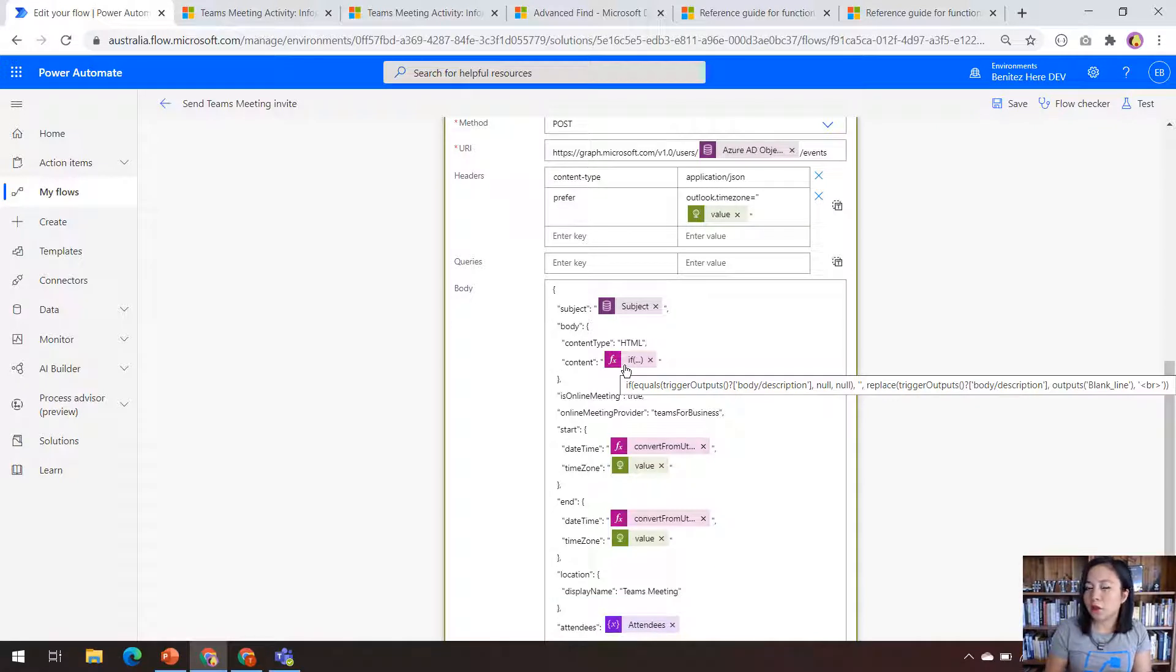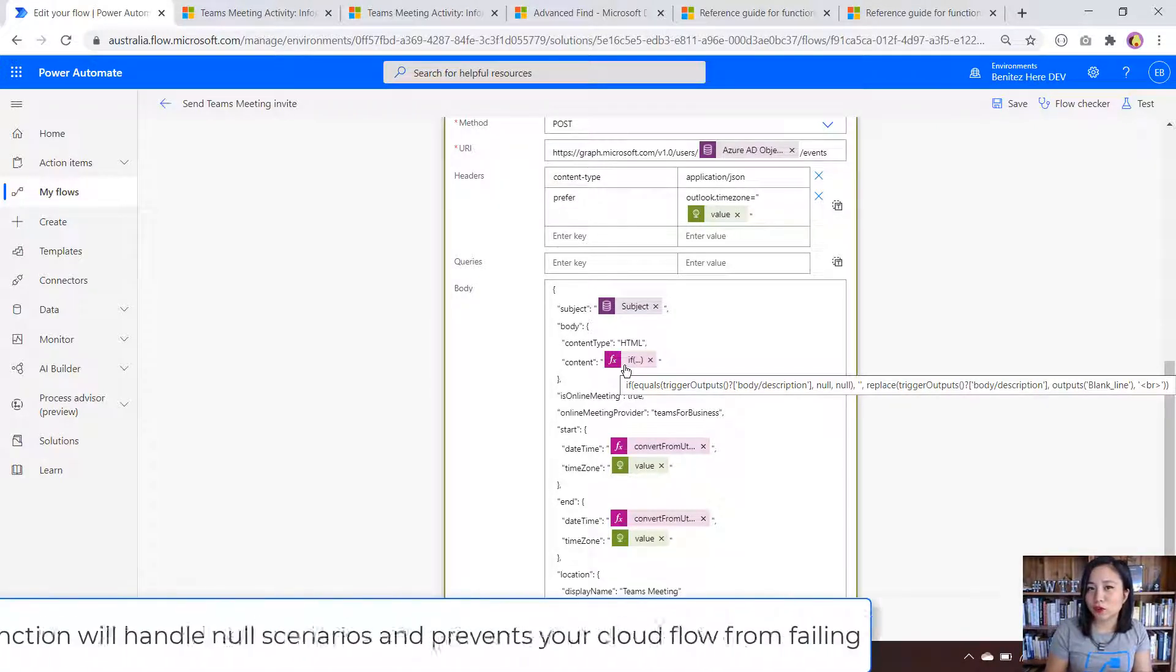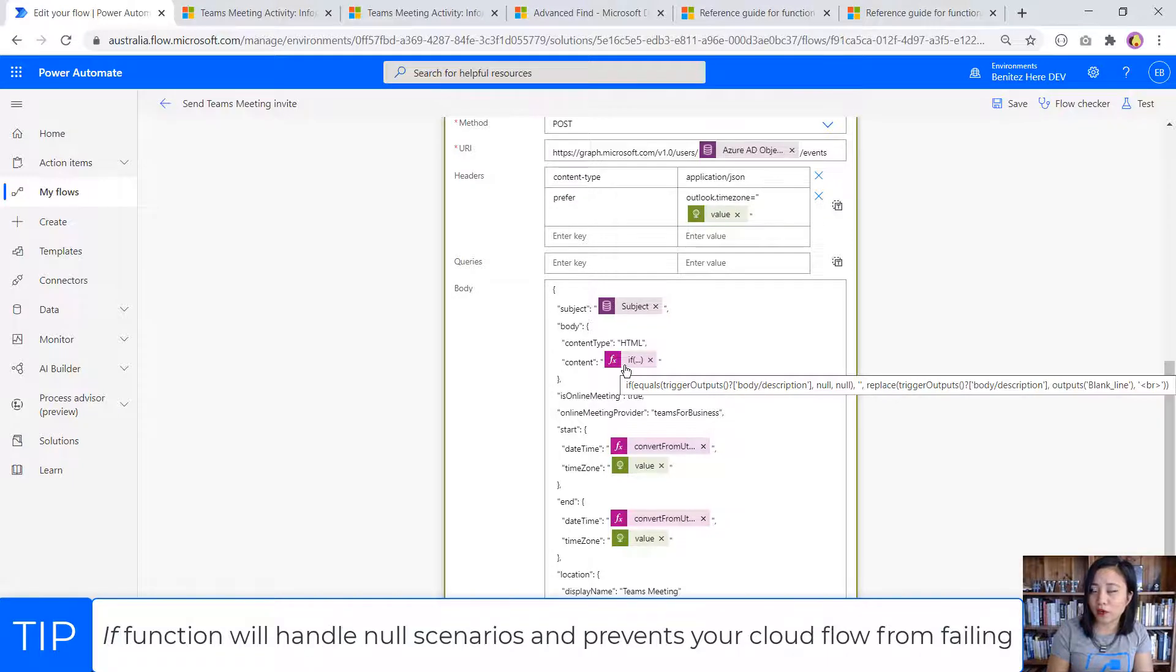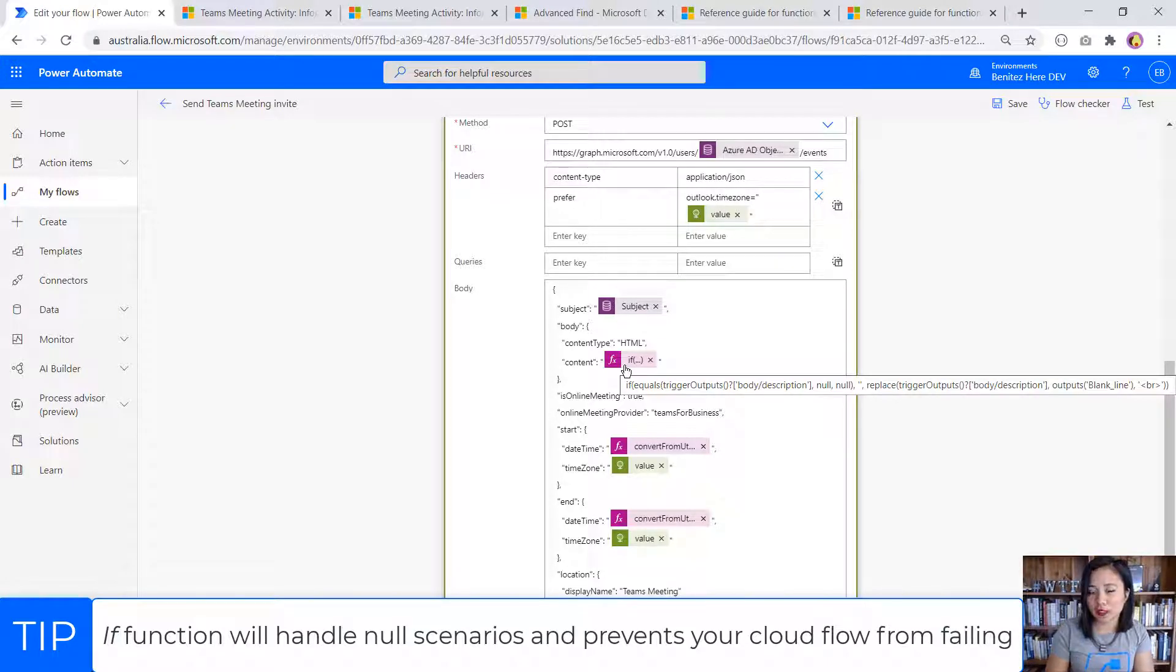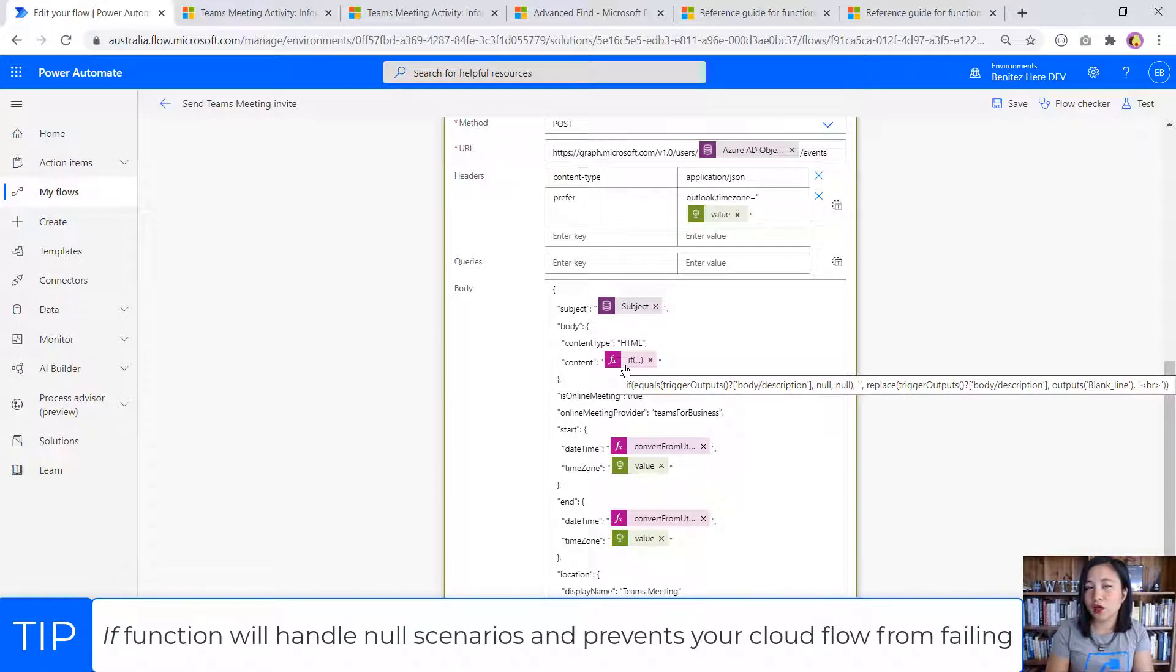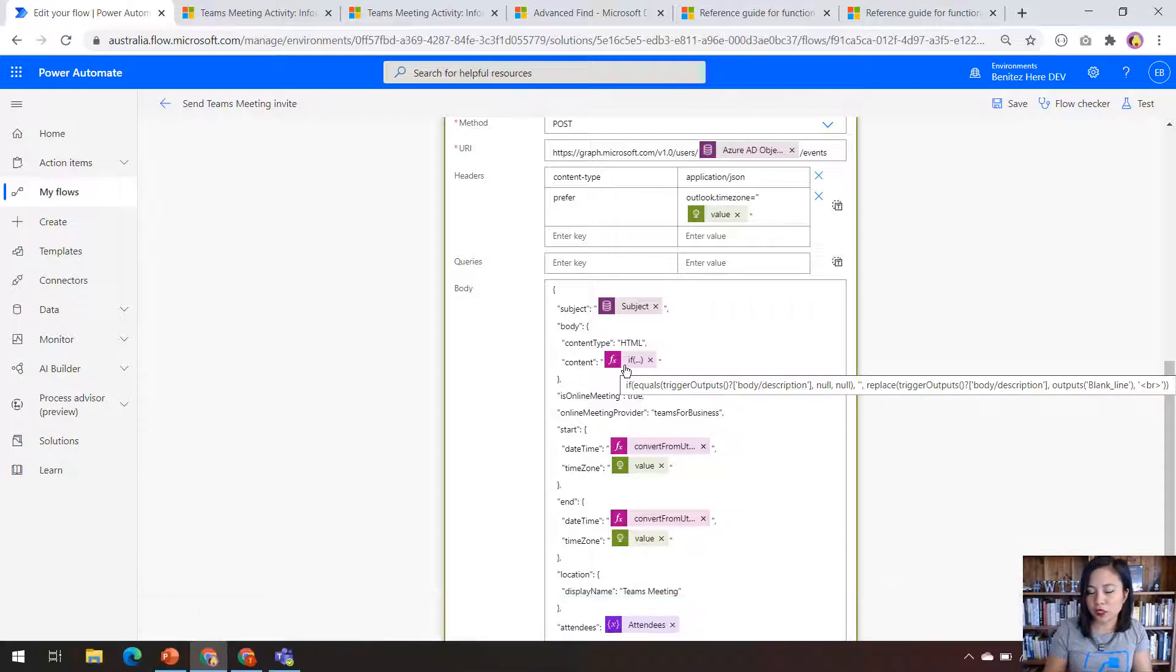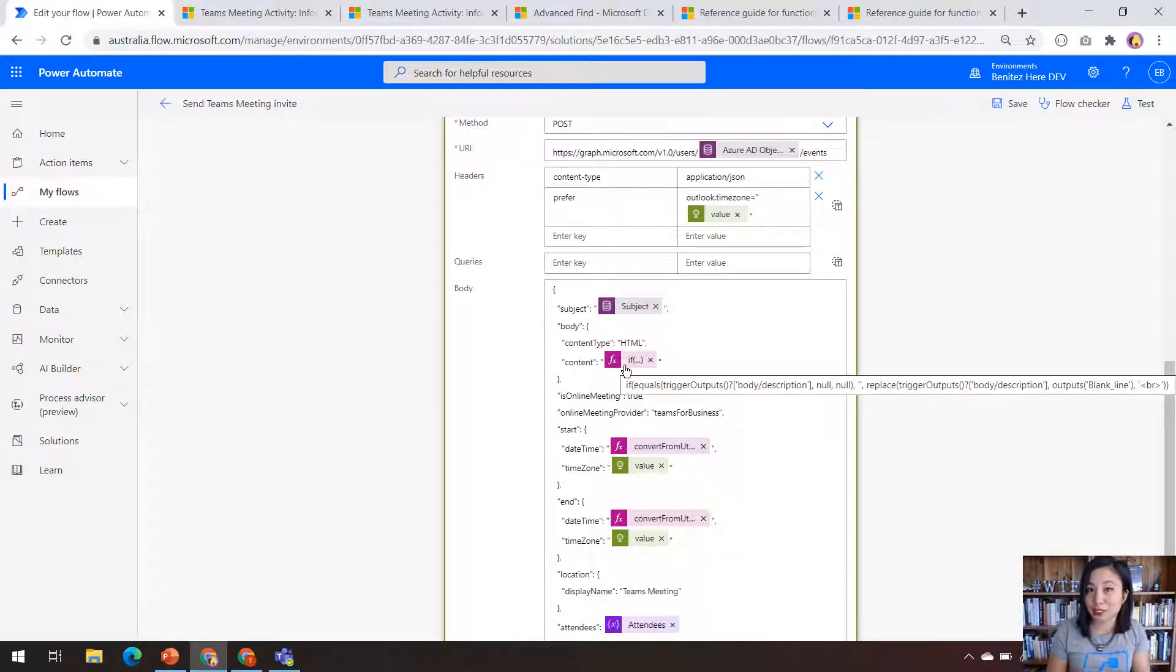The reason why we're using an IF function is to cater for when that description column is null. If you don't cater for that scenario, then your Cloudflow will fail. So it's good practice to account for columns that may have null values so that your Cloudflow does not fail.